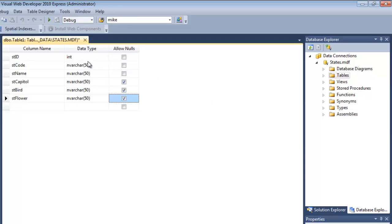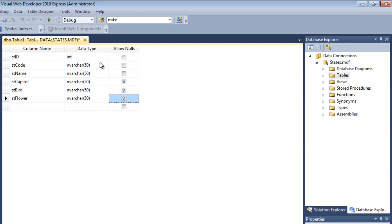Okay, so I've declared this first one, the state ID as an integer. All the rest of them, I've just declared them as nvarchars. You would want to be more careful with your data specifications. But just for the sample data, that'll be fine. I do not want ID, the postal code, or the name of the state to be null. I always want there to be something there. But capital, bird and flower, it's okay if there's nulls.